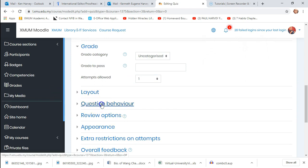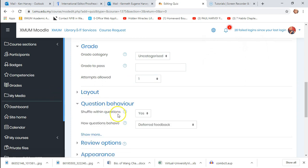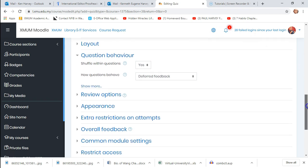Under question behavior, the default is to shuffle the questions, so students sitting next to each other don't necessarily see the same question at the same time. I always leave that default on.